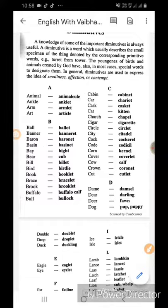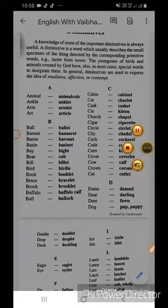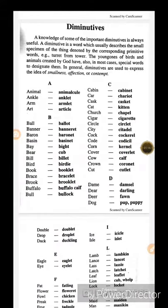Bull ka bullock. Cabin ka cabinet. Car ka chariot. Cask ka casket. Cat ka kitten.